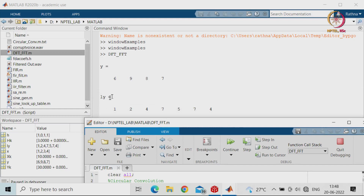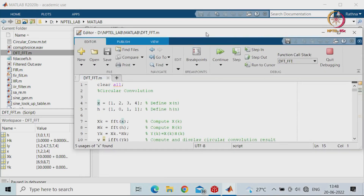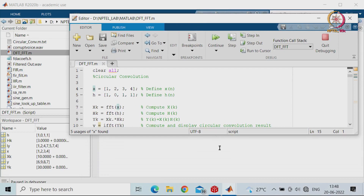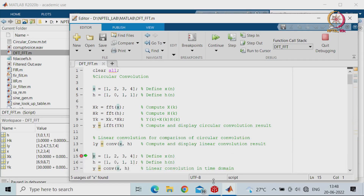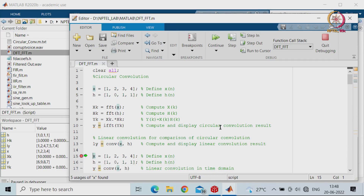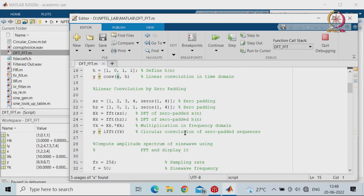So we verified that using convolution we can do linear convolution — that is the example we worked out. Now the next part shows linear convolution by zero padding in the MATLAB code. We have x = [1, 2, 3, 4] with 4 zeros appended, and similarly h has 4 zeros appended.